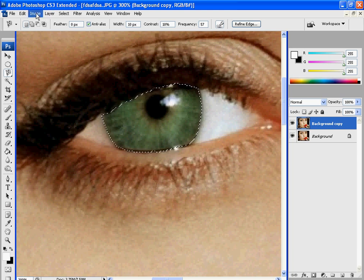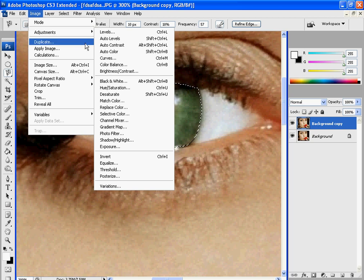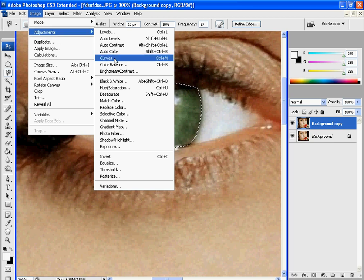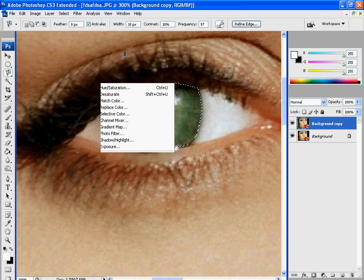you're going to go over to Image, Adjustments, and Curves. You can also click Control M.